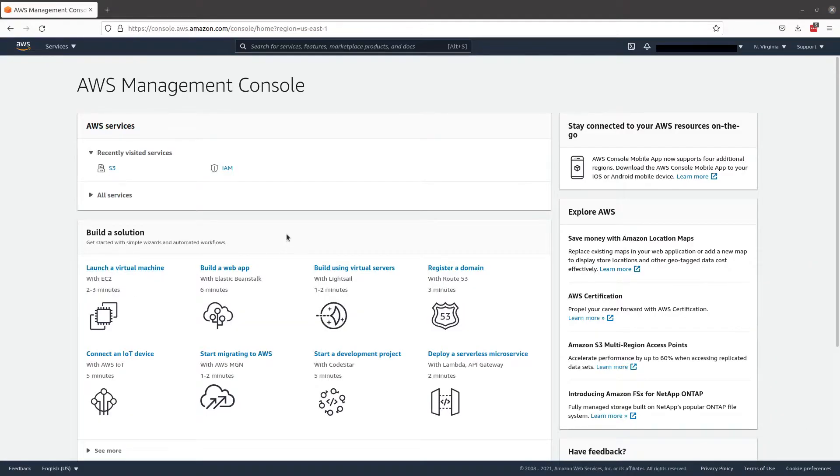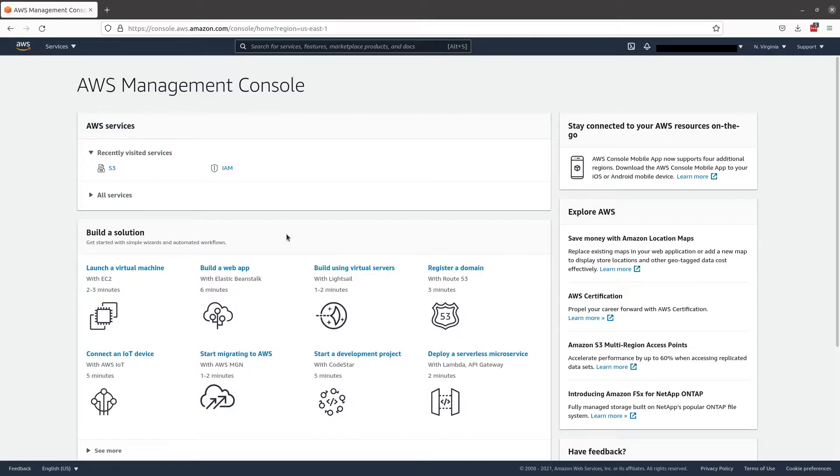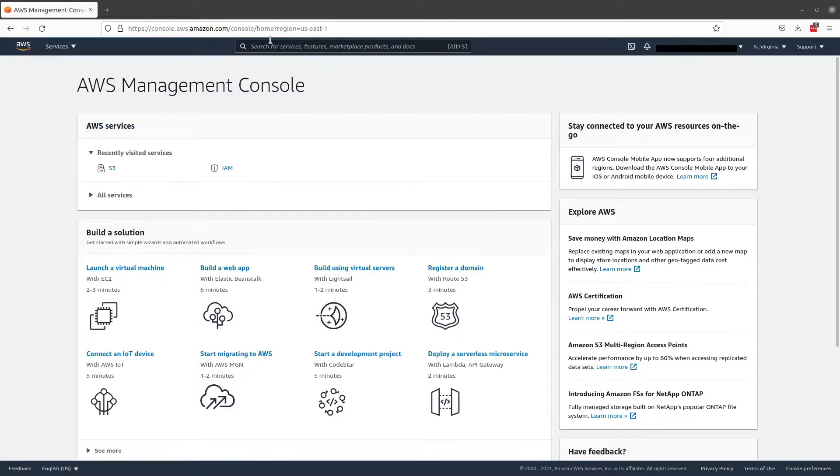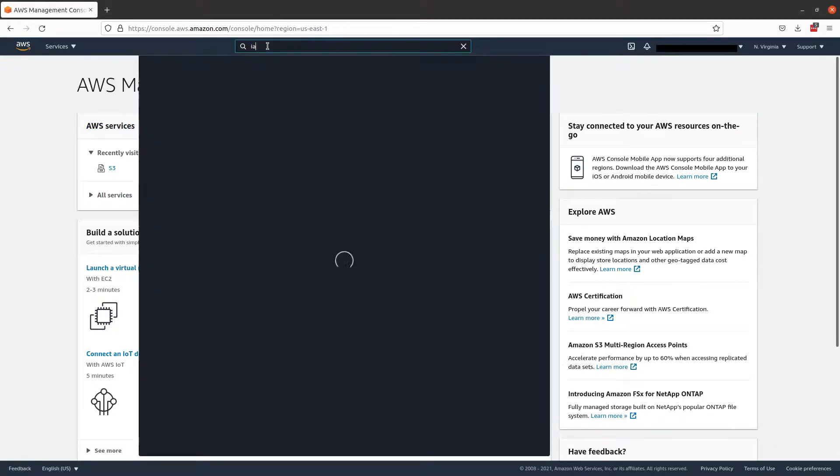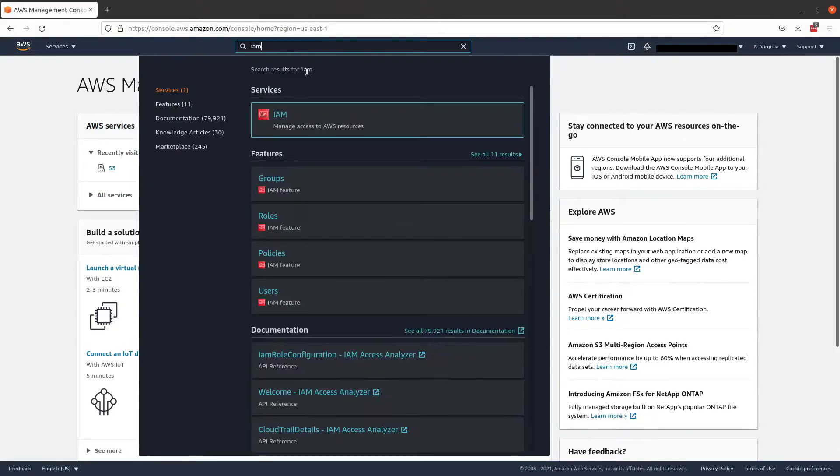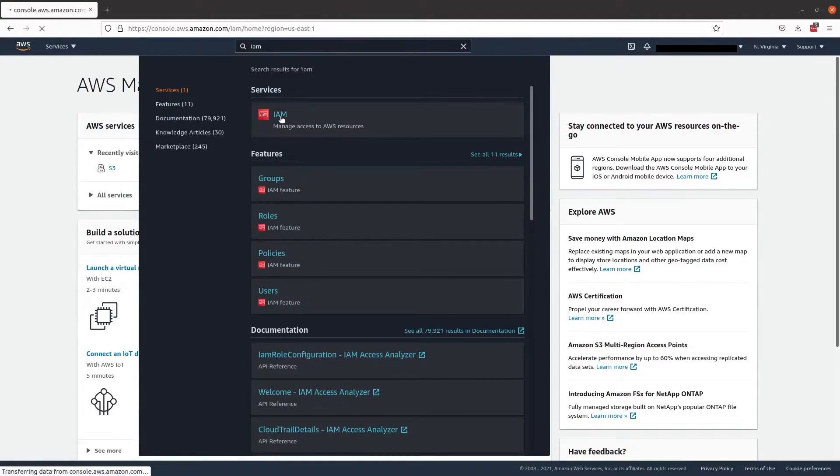Here we are back in the AWS console. We've just created our S3 bucket. And now we want to create a policy group and user in order to deploy to that bucket using GitHub actions. In order to do that, we're going to go into IAM. And if you don't have it in the recently visited services, just come up to the search bar here and start typing IAM. And it should be the first service that pops up.